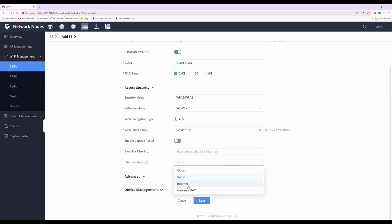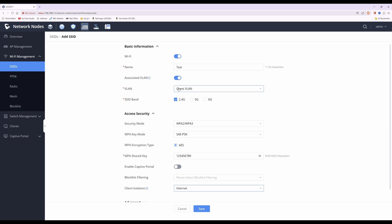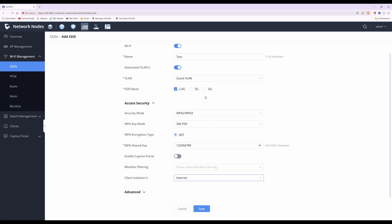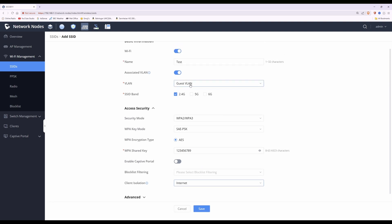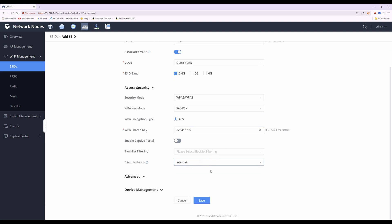You can also select 'internet'. This option grants Wi-Fi clients internet access but blocks access to any private IP address — including devices on the test Wi-Fi network and in the guest VLAN. However, with this option clients will still be able to ping the internet gateway, which is the GCC gateway allocated to the guest VLAN.